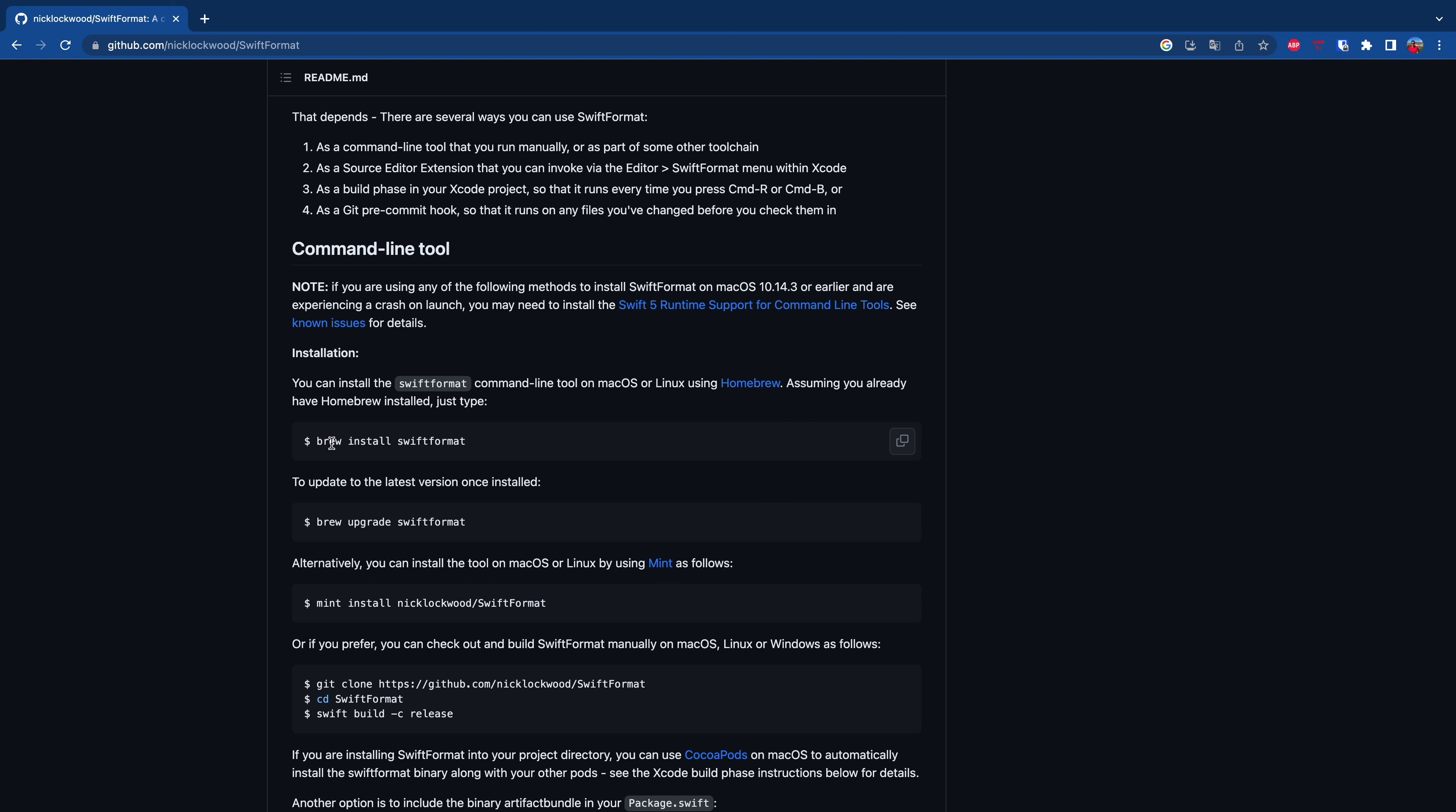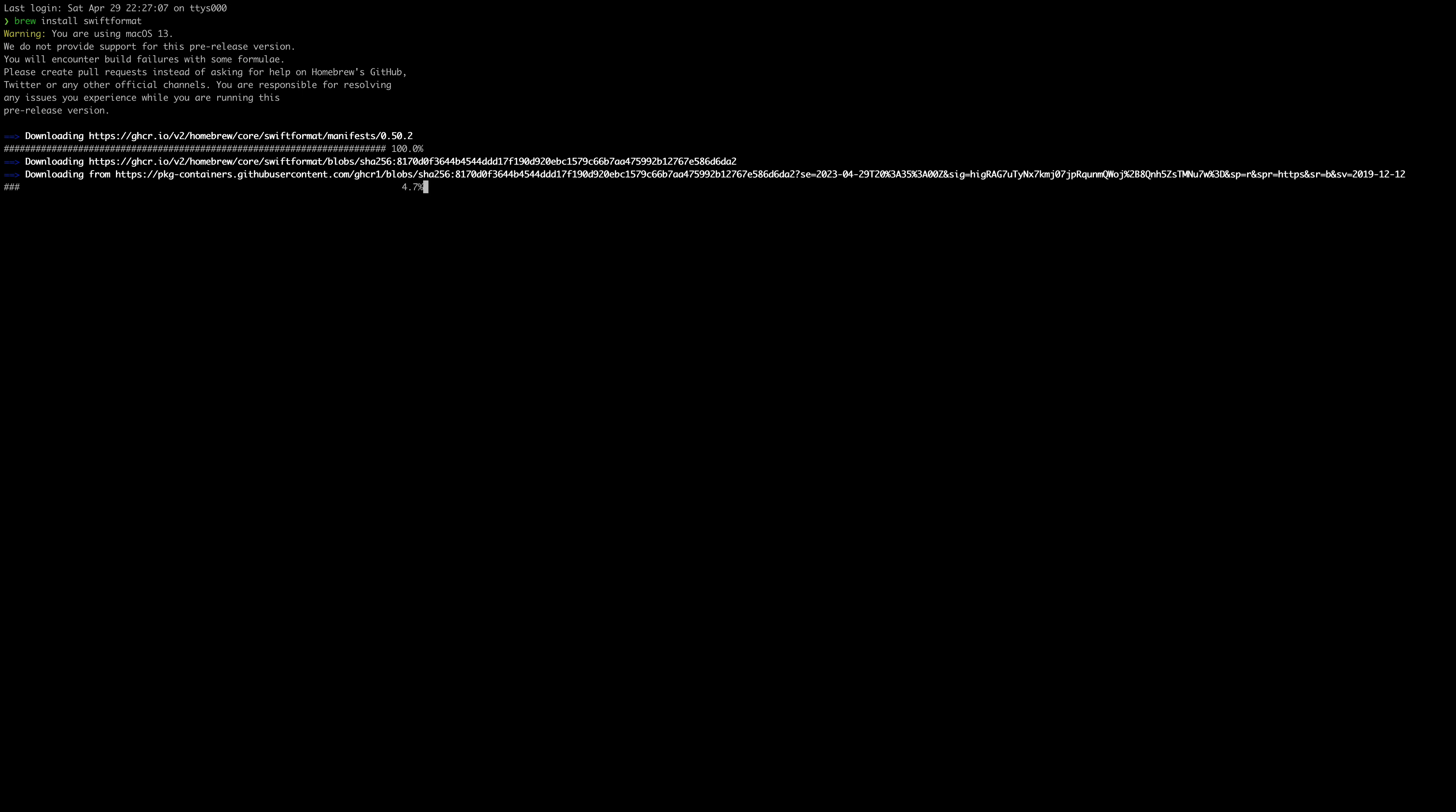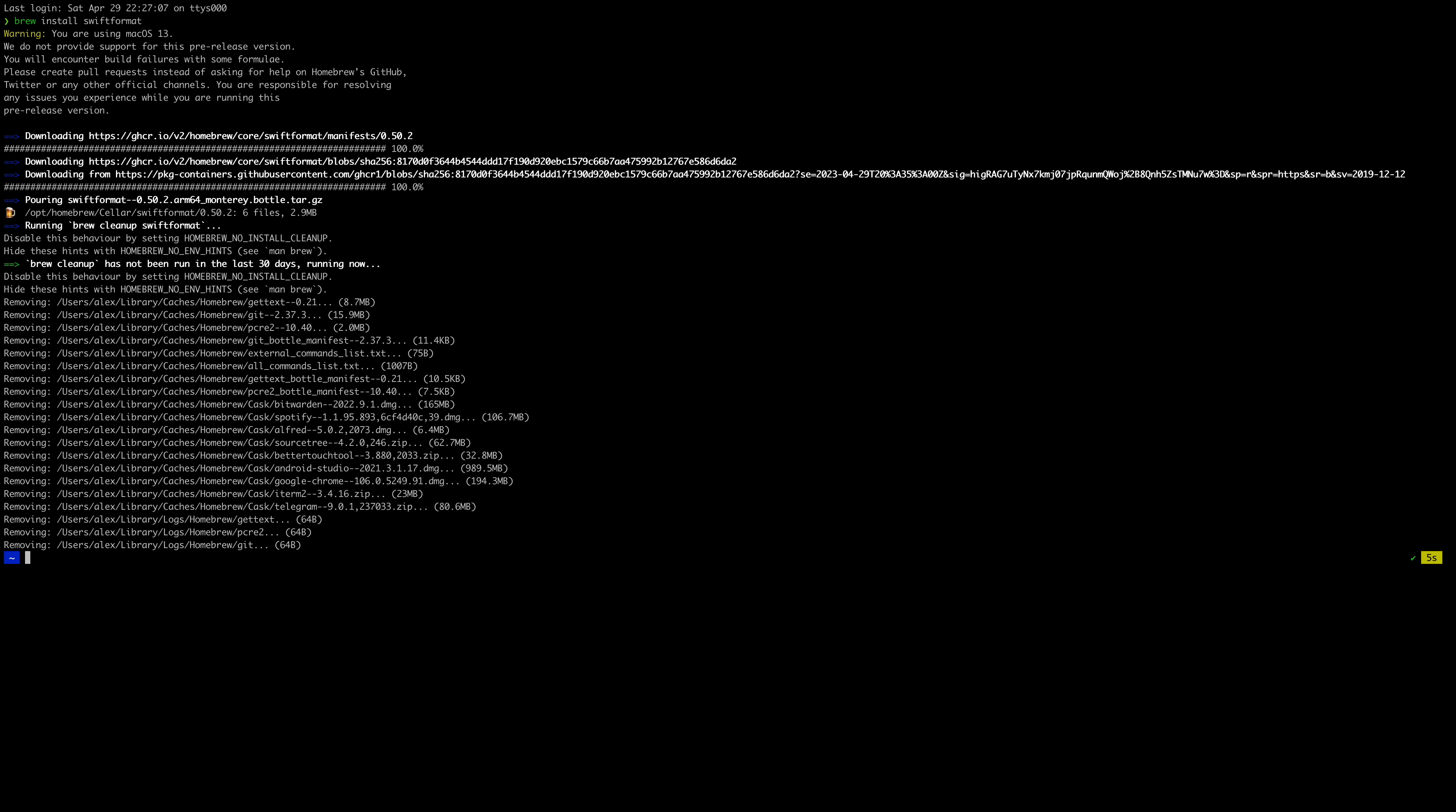Installation is pretty easy, just run brew install SwiftFormat in your terminal. As you can see on the screen it's installing. And now we installed SwiftFormat on our Mac.